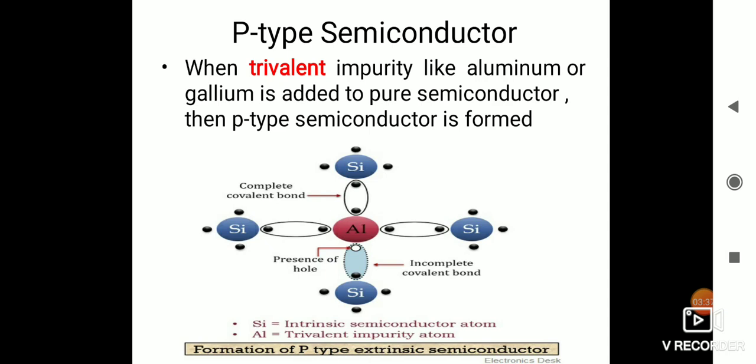Now, what do you mean by trivalent? I have highlighted the word 'trivalent impurity.' Valent means valence — the valence electrons of that atom having three electrons in the outermost shell. Hence it is known as trivalent. 'Tri' means three valence electrons. So if the atom has three electrons in the outer shell, it is known as a trivalent atom. If such an atom is added to the silicon, then the new semiconductor which is formed is known as a P-type semiconductor.